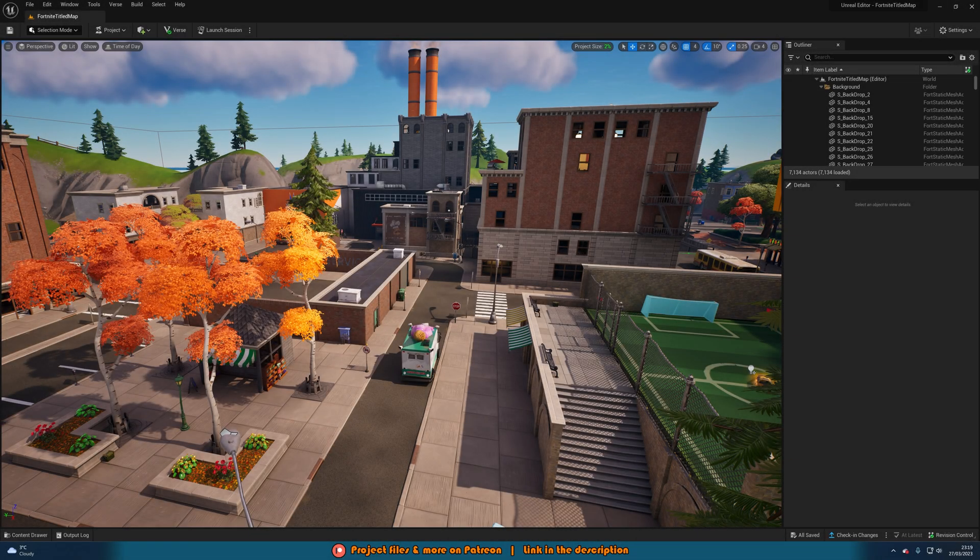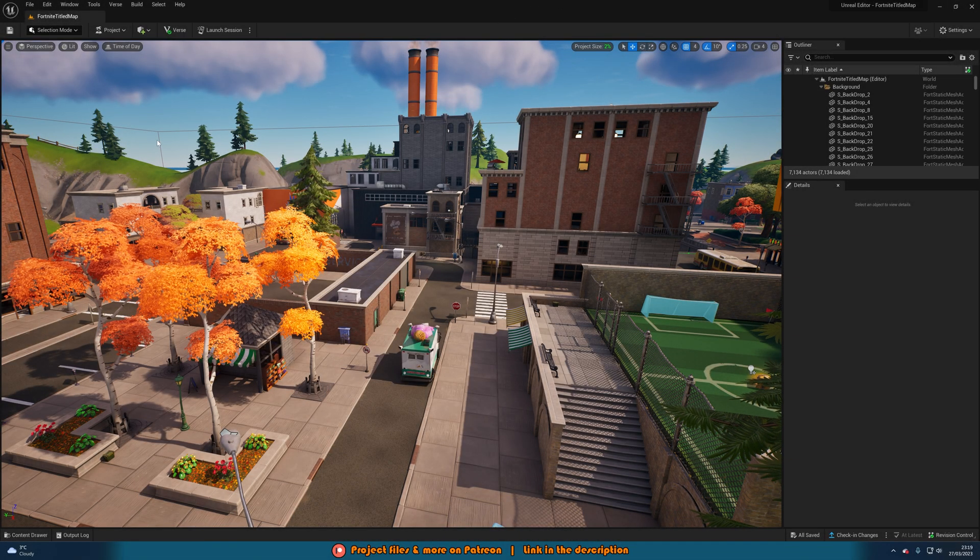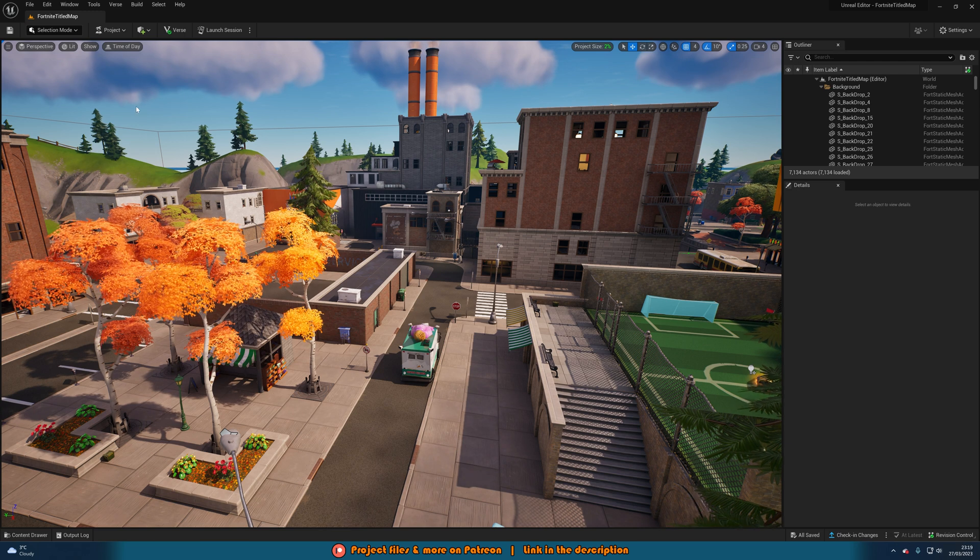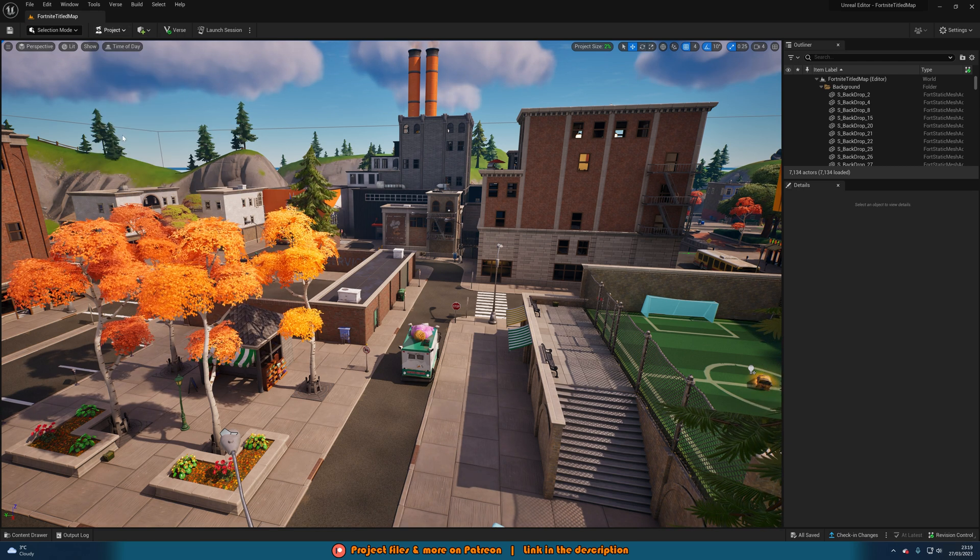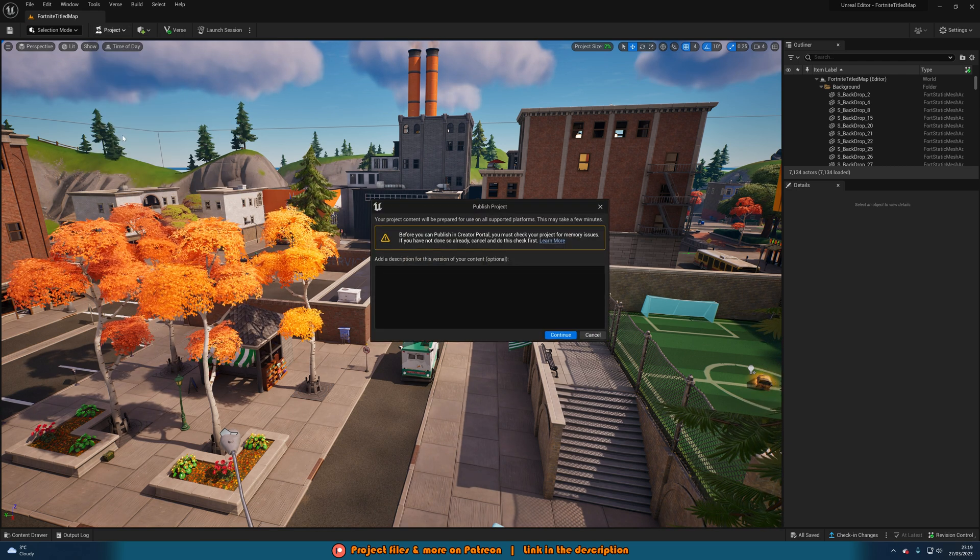Here's how to publish your UEFN project to Fortnite. What we're going to do first is up in the top left we want to go to project and then we want to press publish project.